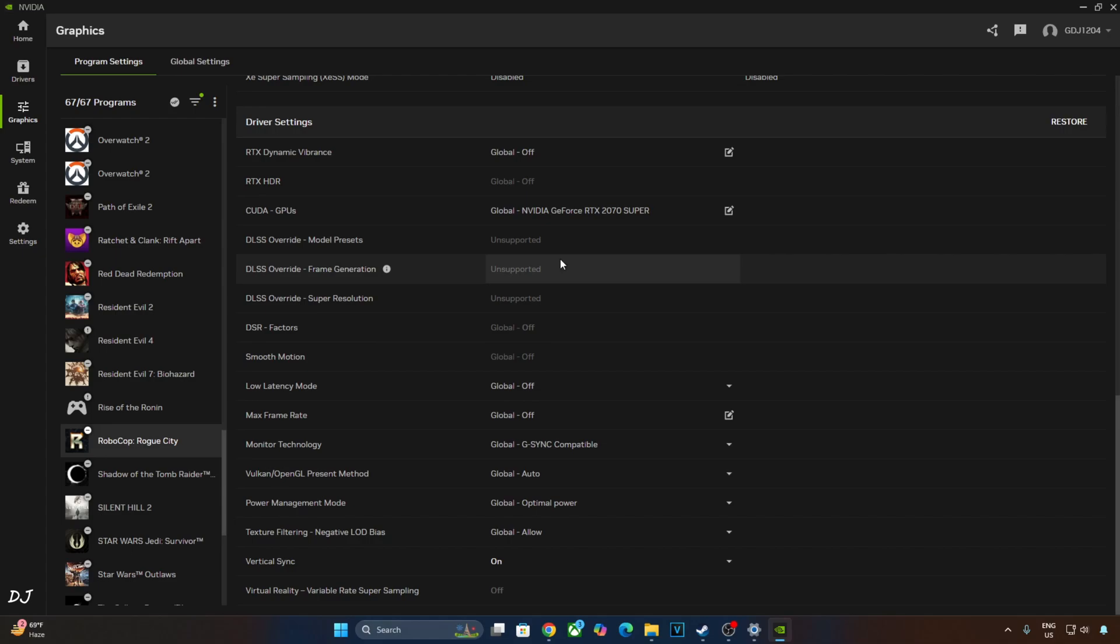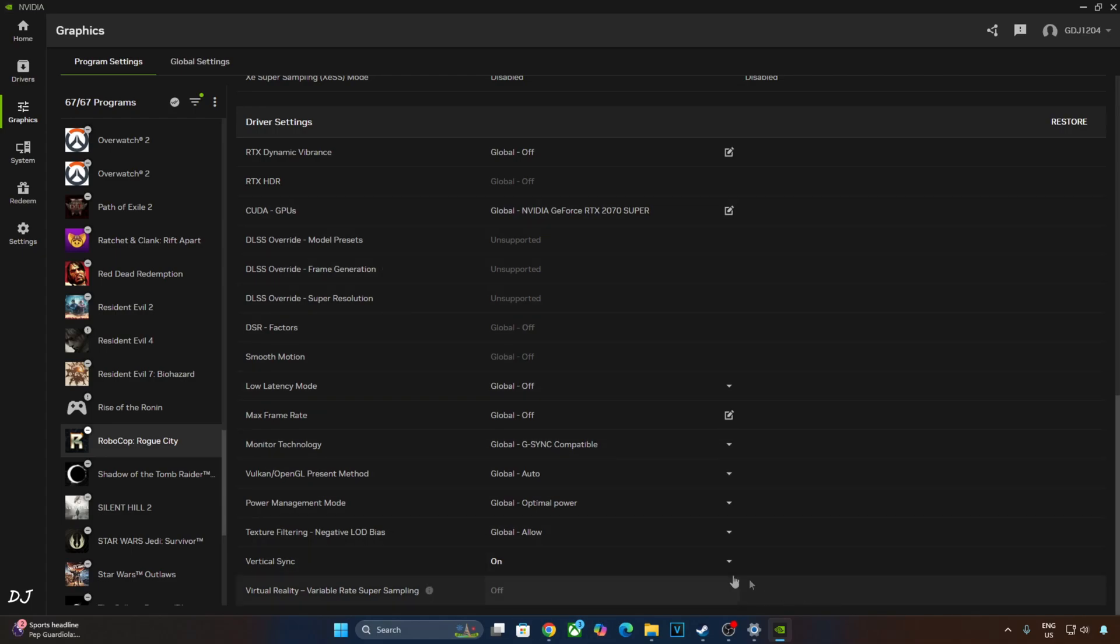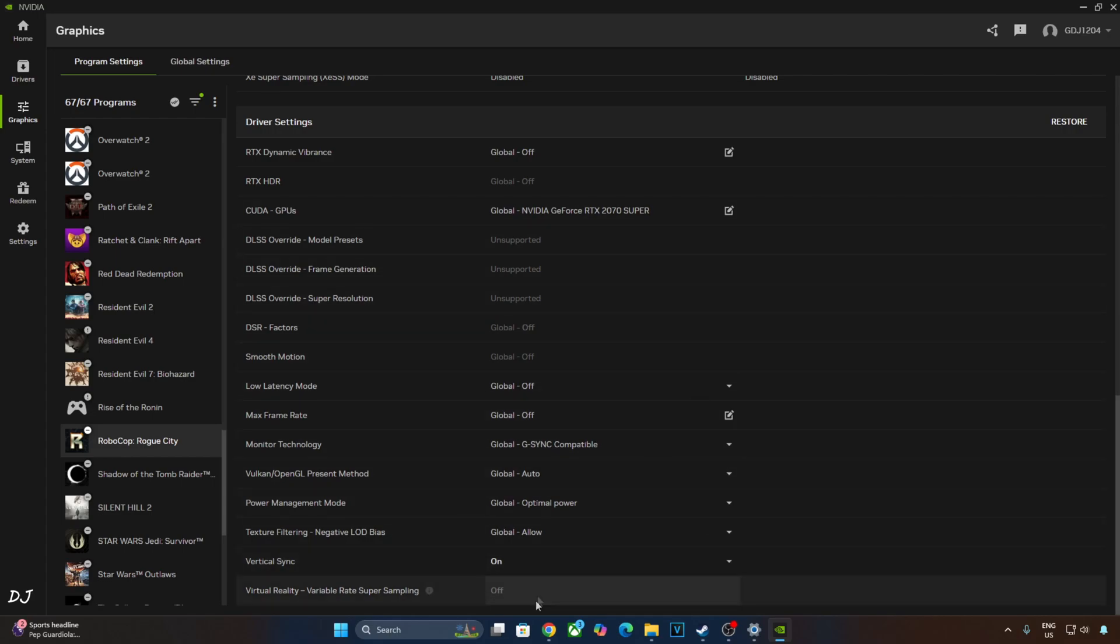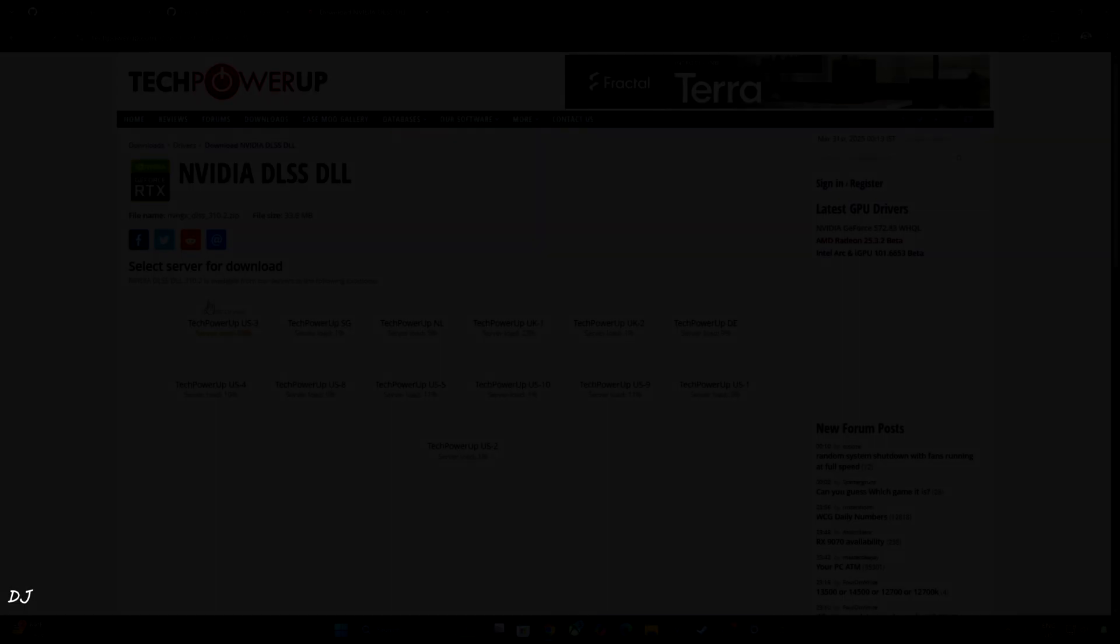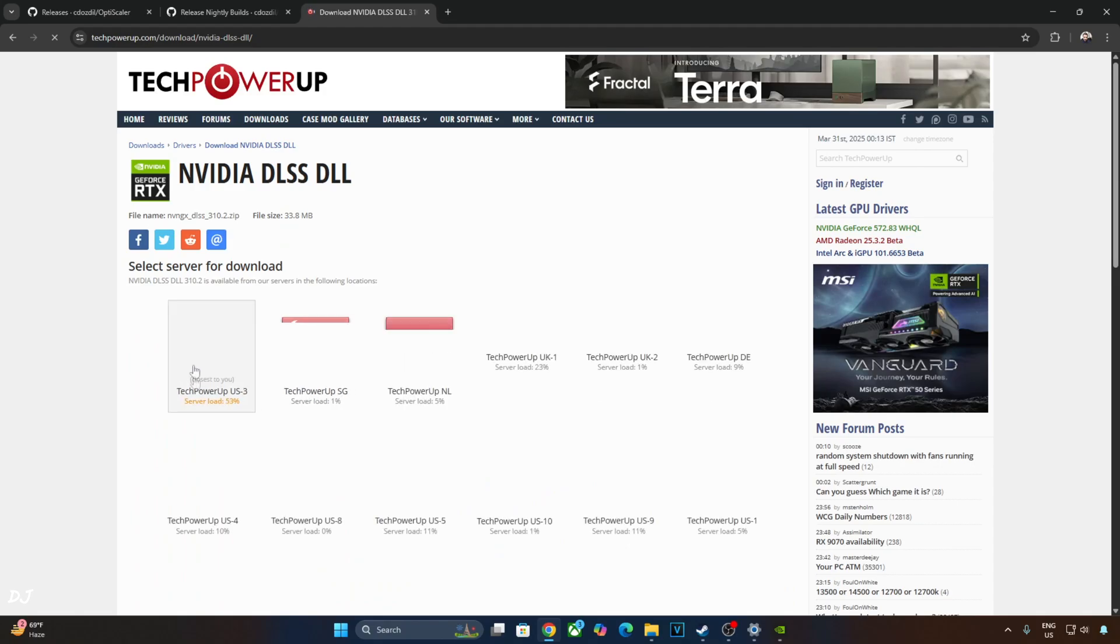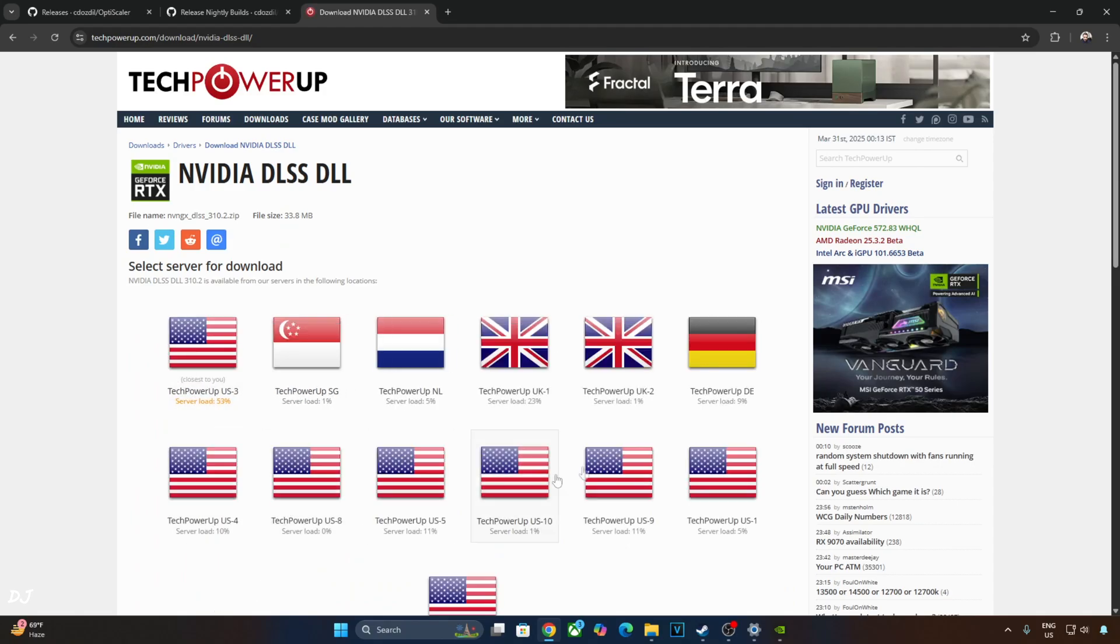So I'll manually update the Upscaler. Make sure Vsync is enabled for the game from Nvidia app or Nvidia control panel. Just download the latest version of it from TechPowerUp's website. At the time of recording this video, it's 310.2.1. Click on download here. Now click on any of these servers. The download will start.